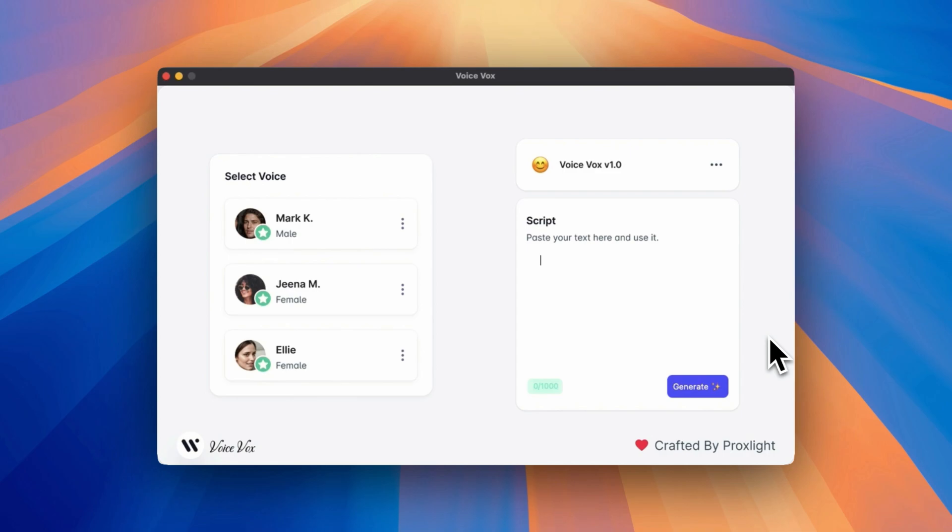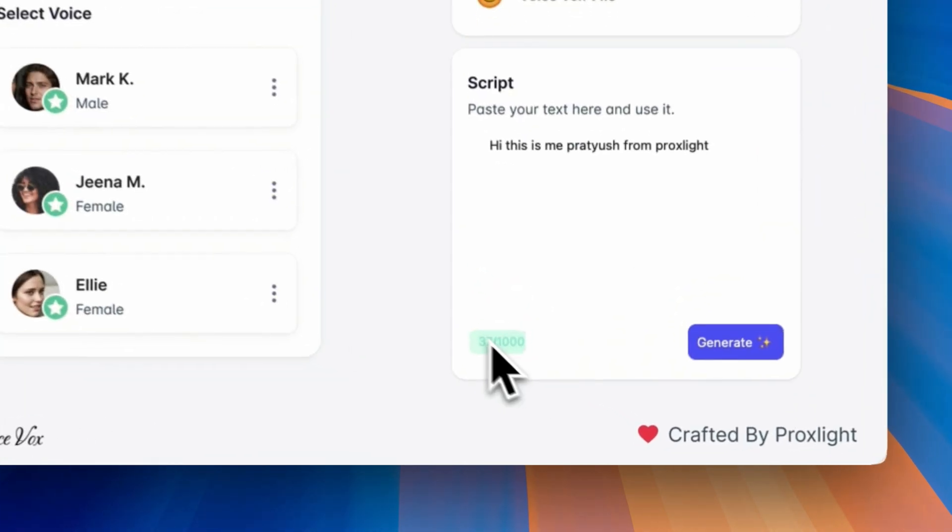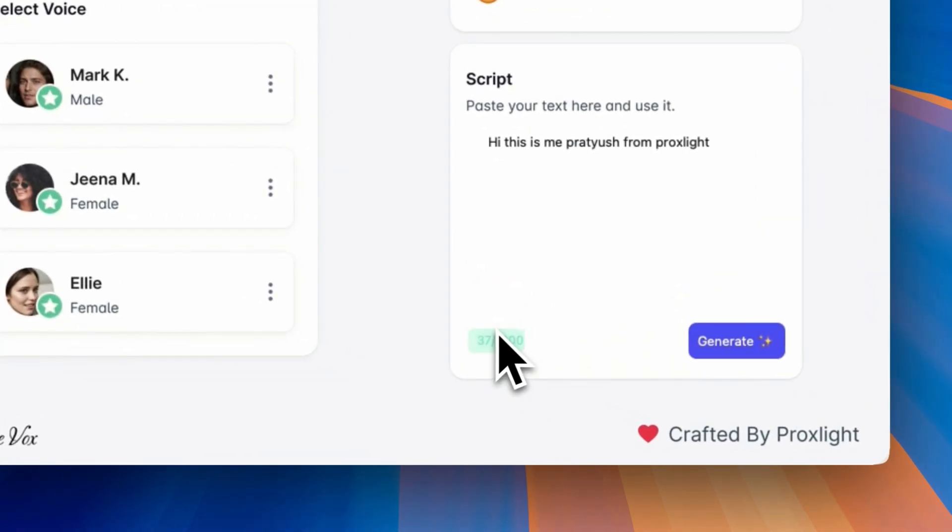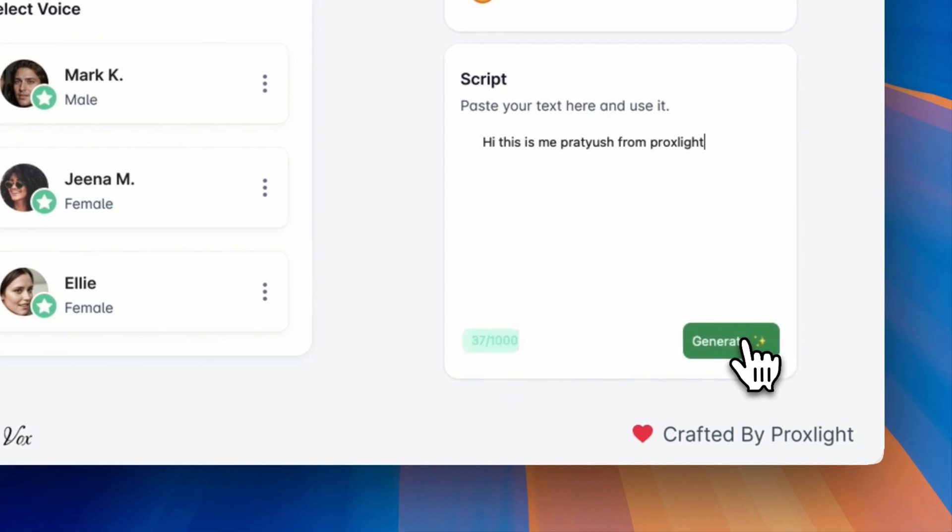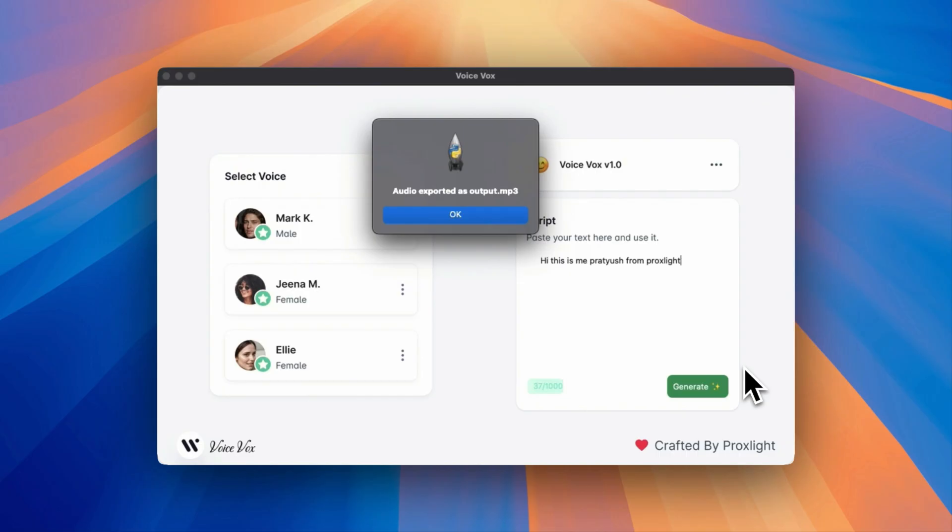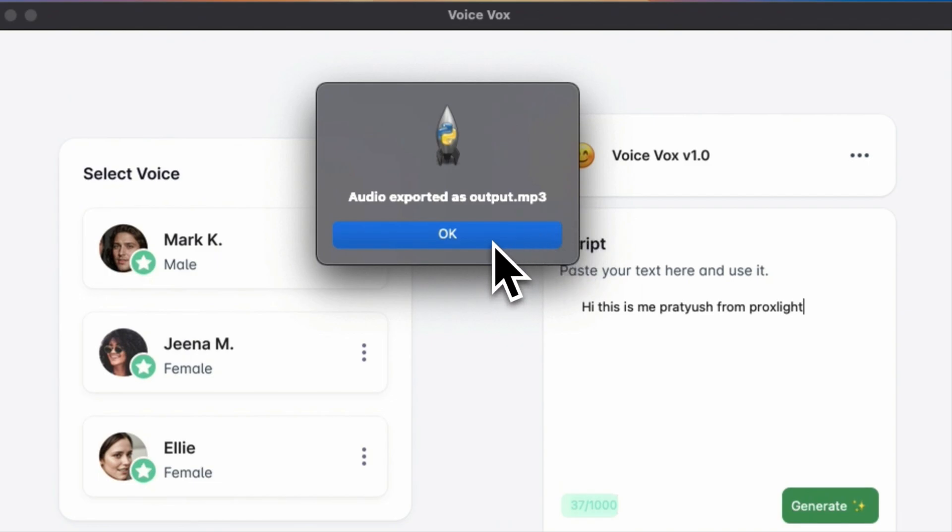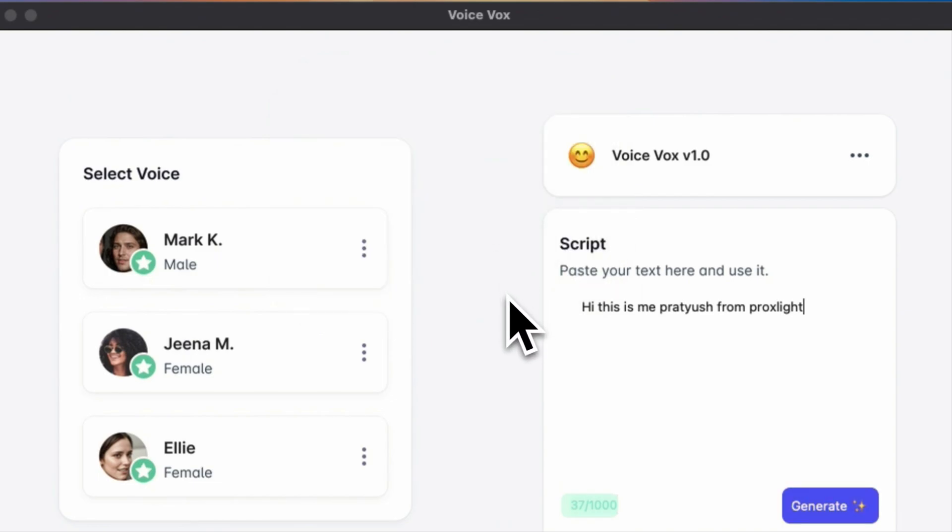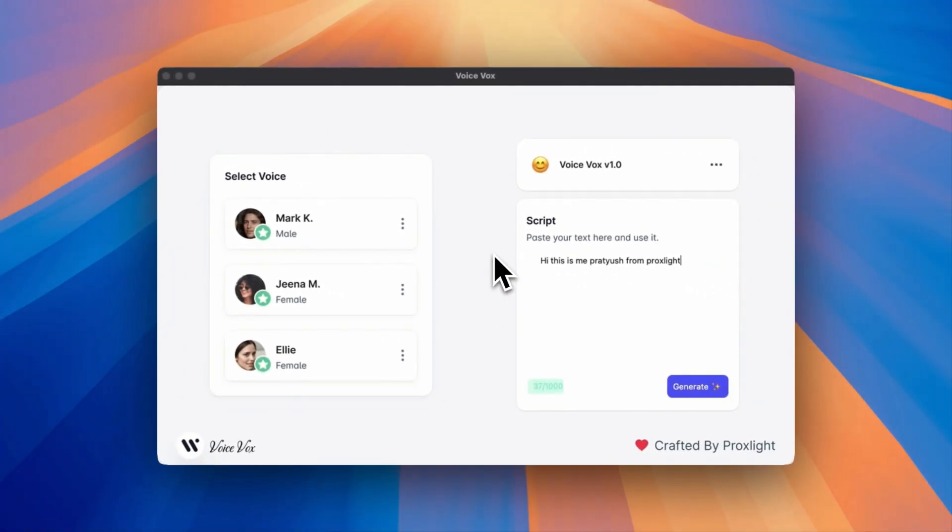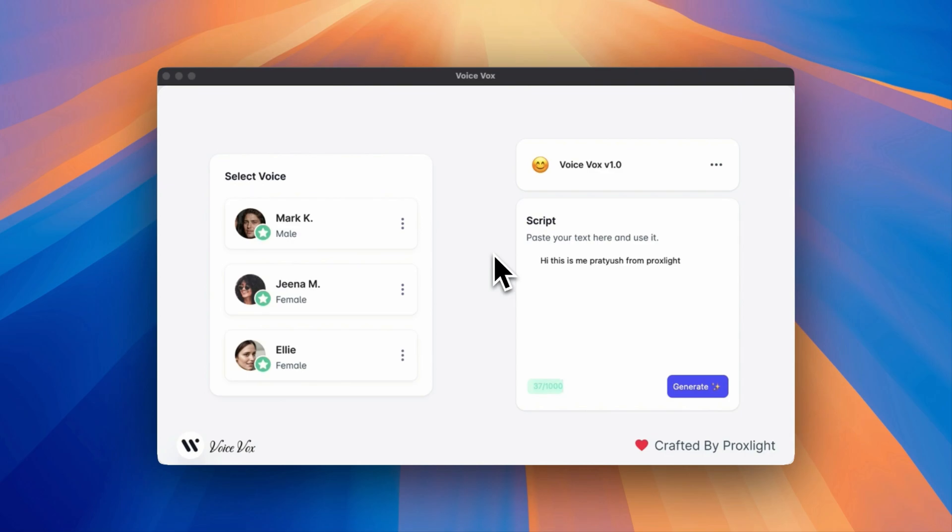For example, let's say, 'Hi, this is me, Pratyush from Proxlight.' As you can see, we have the characters, and you can click on this generate button to generate the audio file. The audio is finally generated, so let's have a look at the preview. 'Hi, this is me, Pratyush from Proxlight.' It sounds natural.